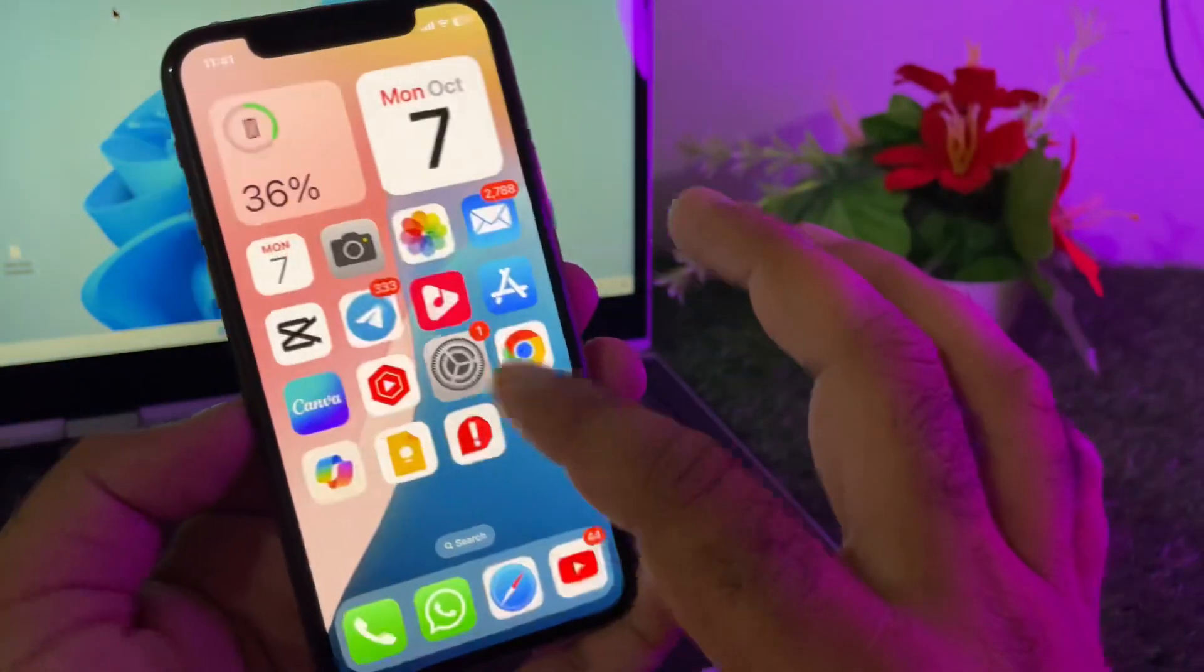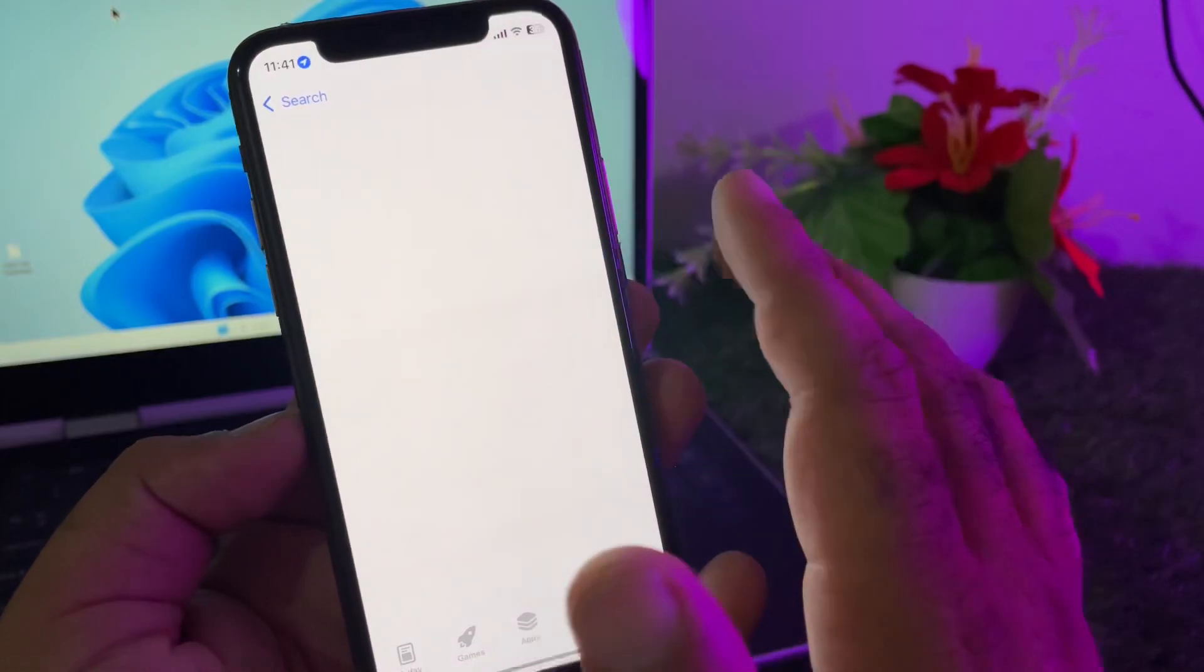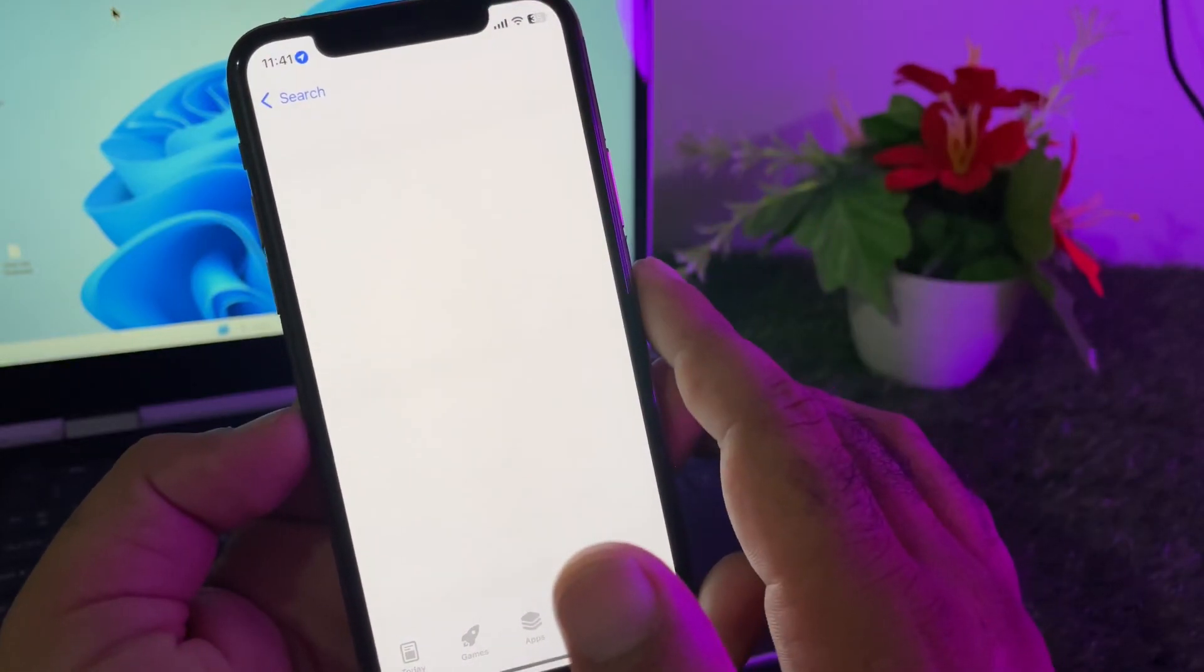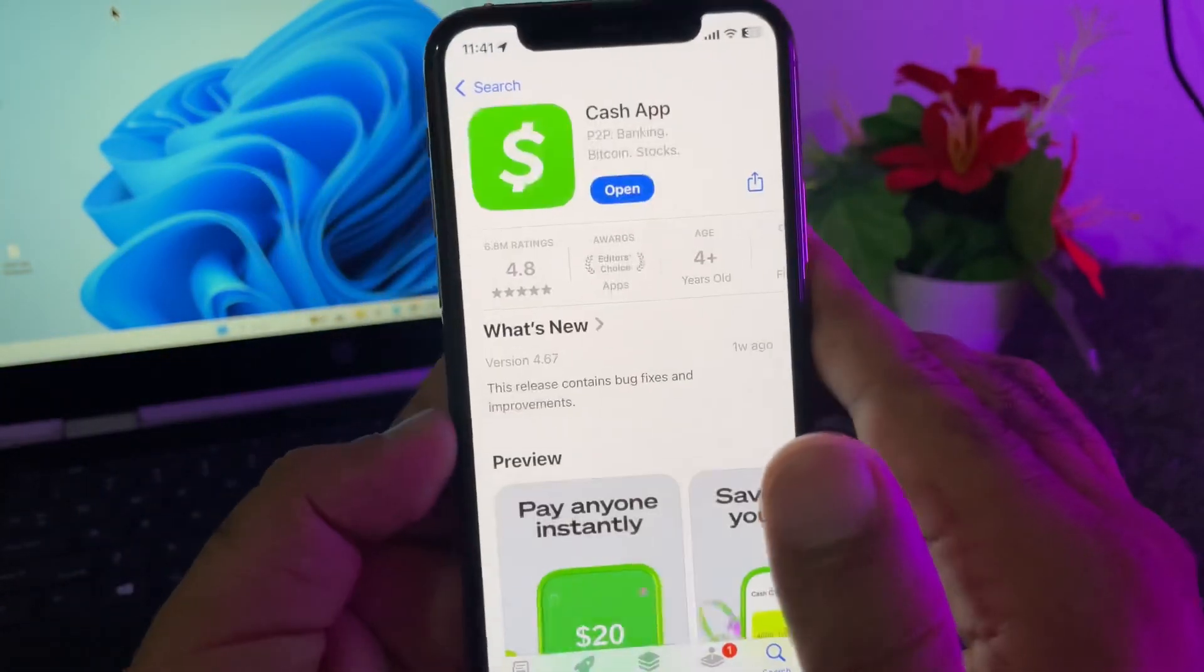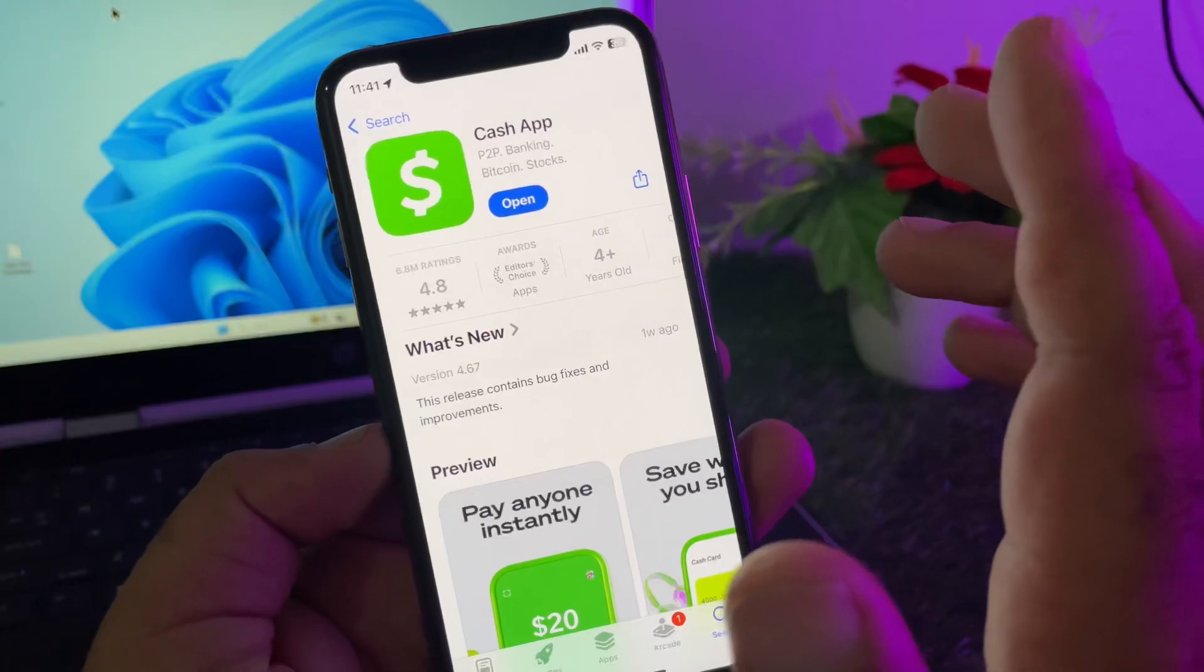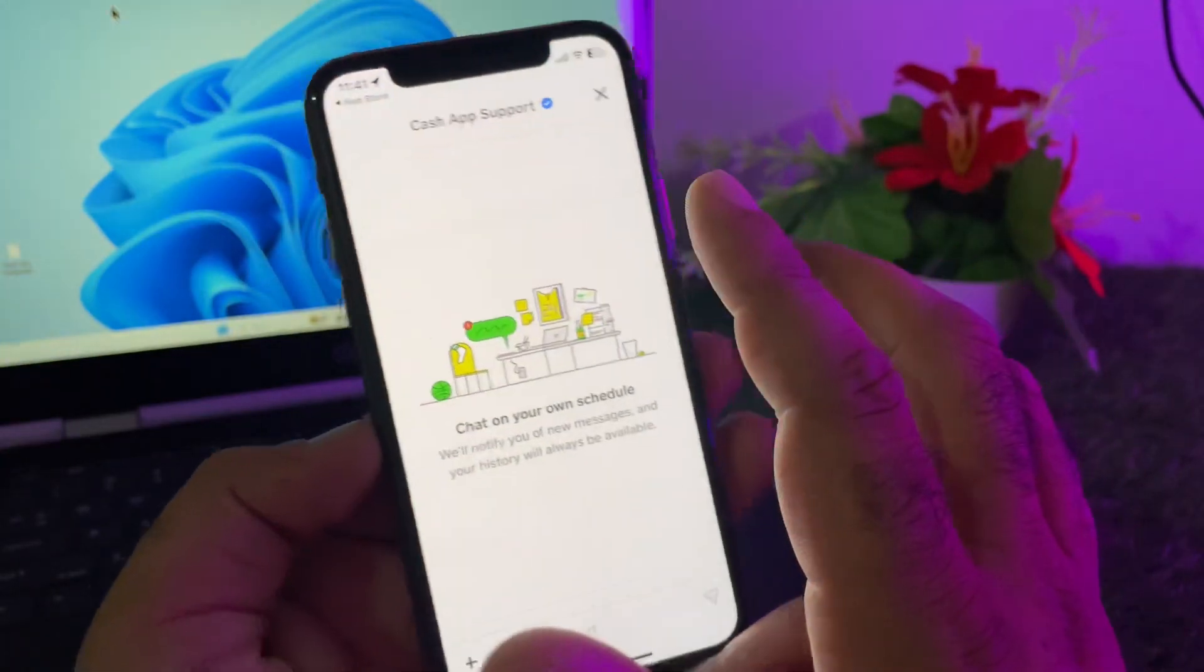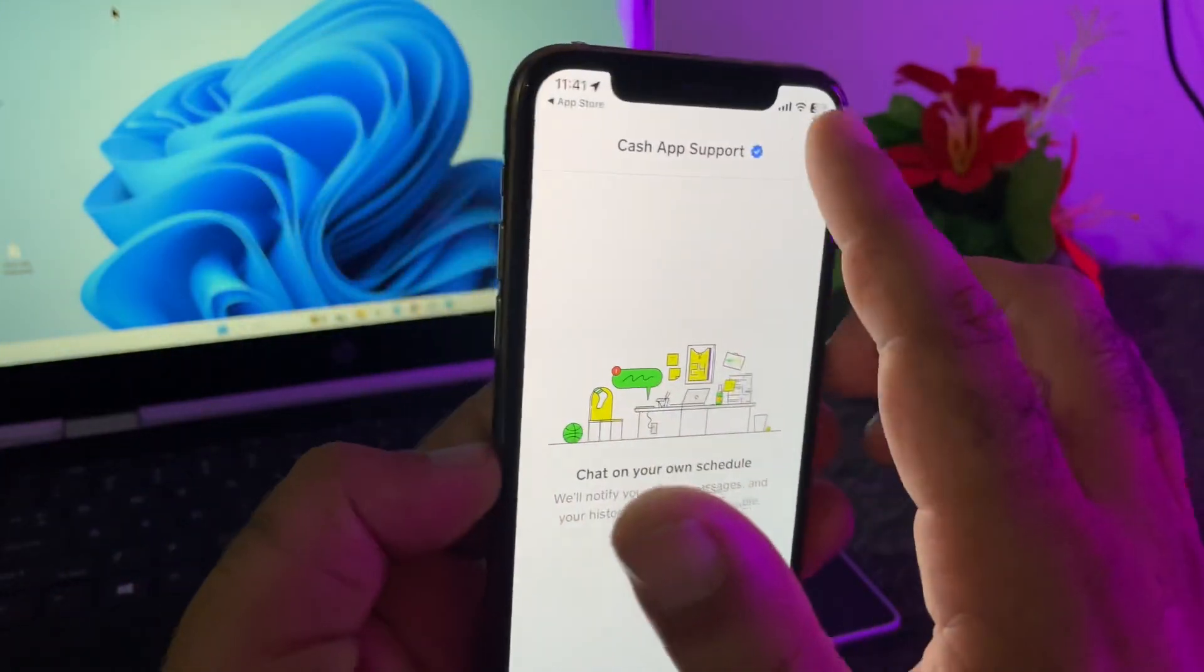Then go back and open your App Store. Make sure you have the latest updated version of Cash App. If you don't have the latest update, please update your app from here.